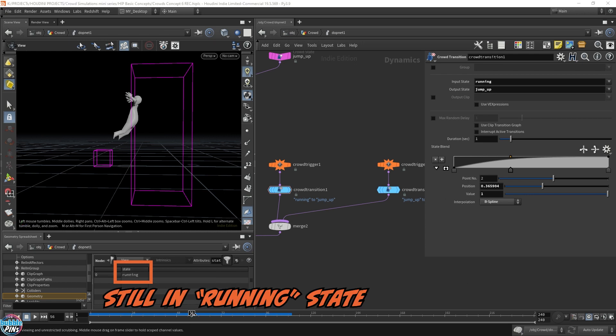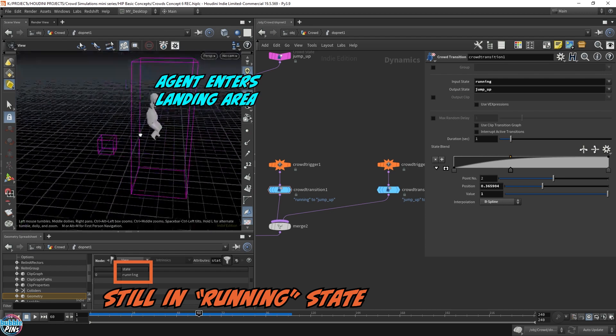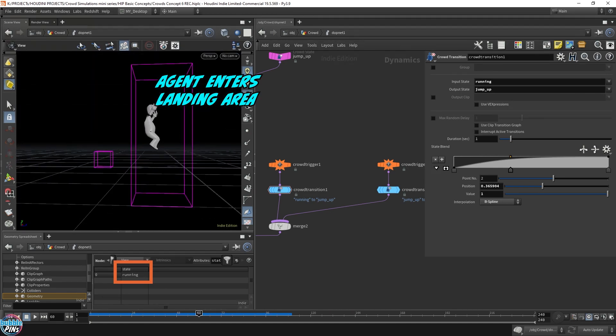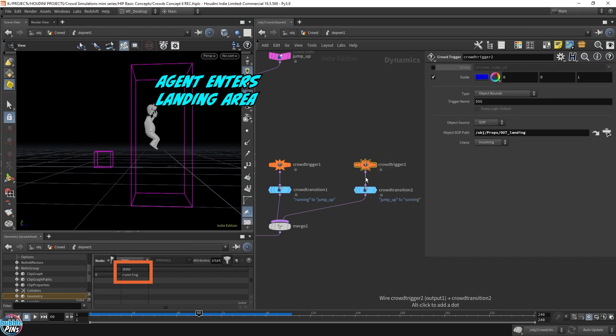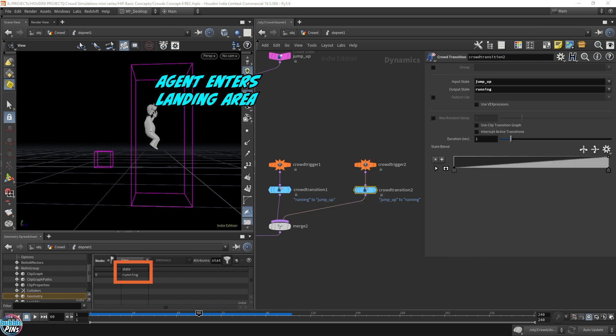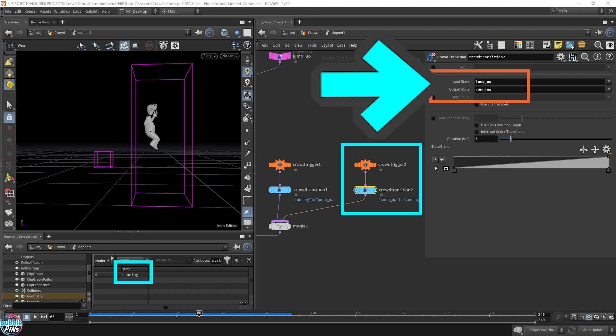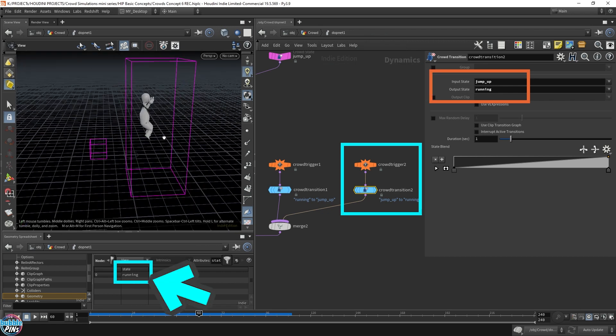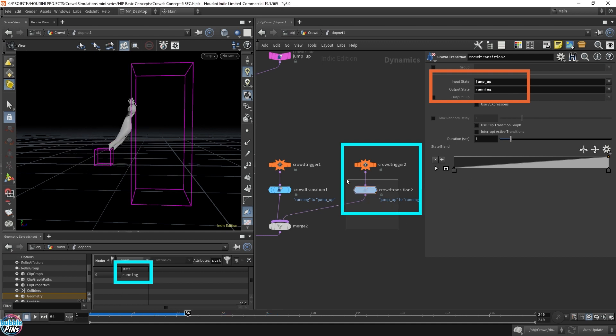So even when our character enters this box right here, he's entered this box, our second trigger will not happen. Because the second trigger, well, the trigger will happen, but the transition will not. The transition says that we're going from a jump up to a running. However, if you look at our current state right now, it's still running. So even though our agent has entered the box, because of the first trigger's delay, our character is still in the running state when he's inside the box. Transition never happens.